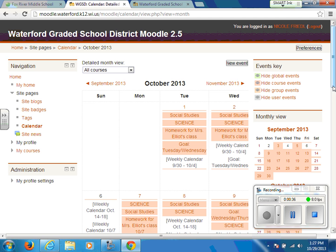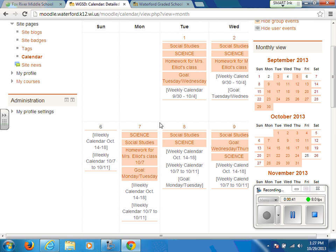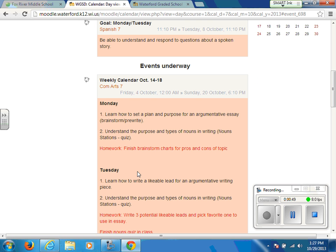Once you have opened up the full calendar, you will see that each day is listed and each class is listed in a different pink block. If you click on that block, it will then open it in a list view in which it tells you the day, what they worked on in class, and if there is any homework, it will be listed in red.